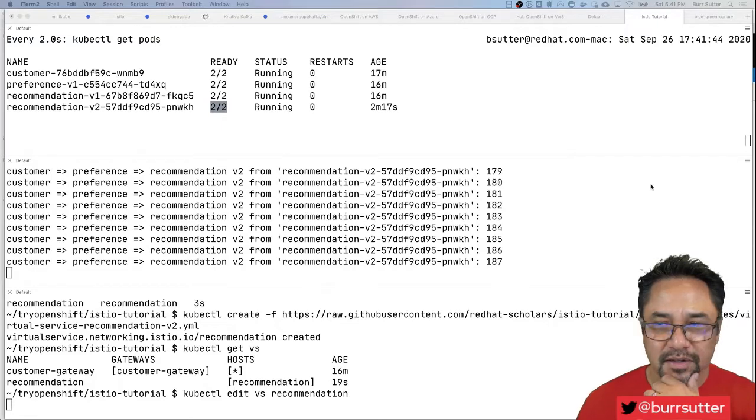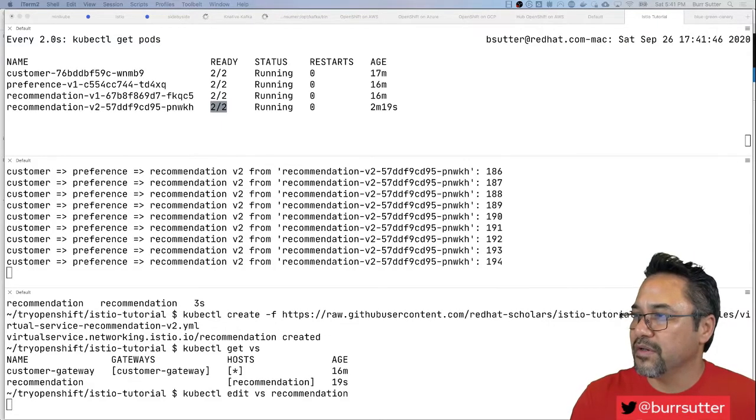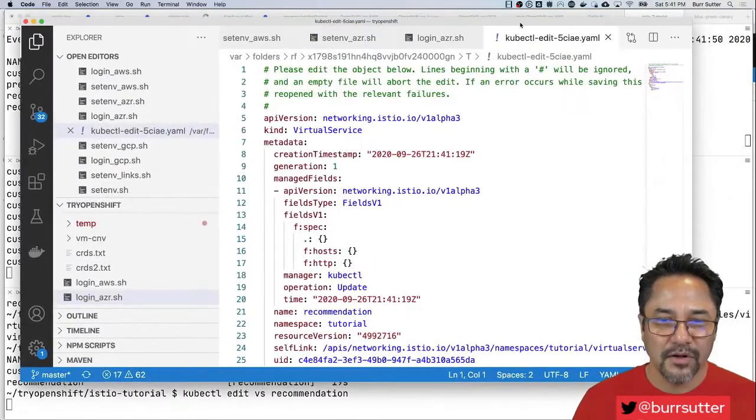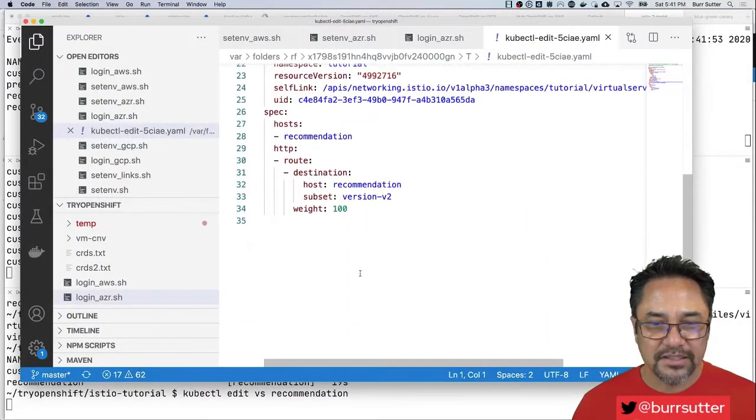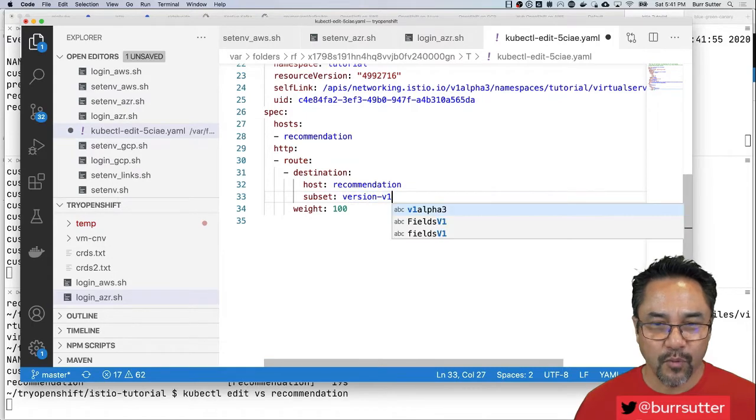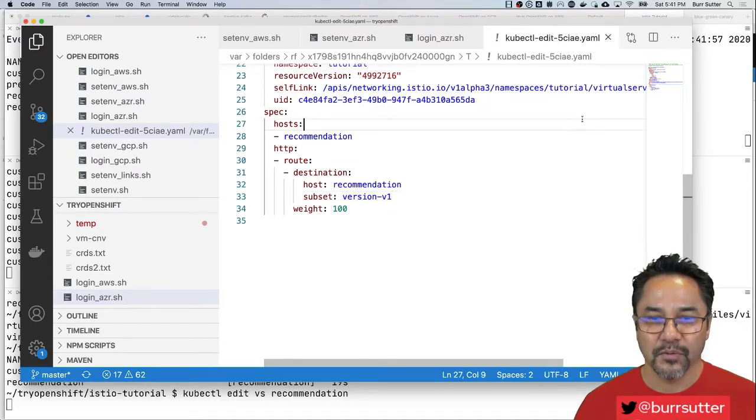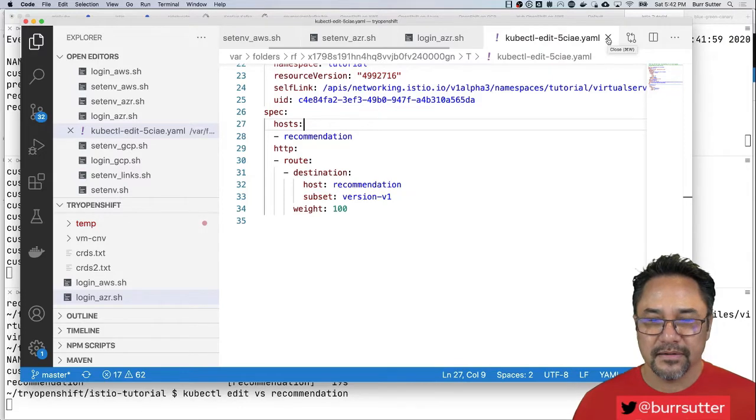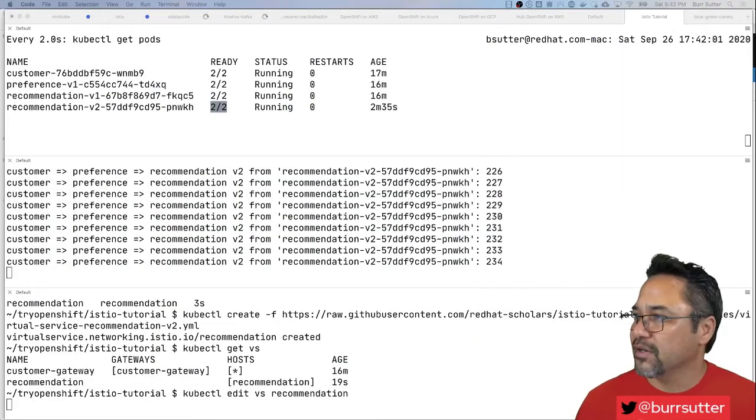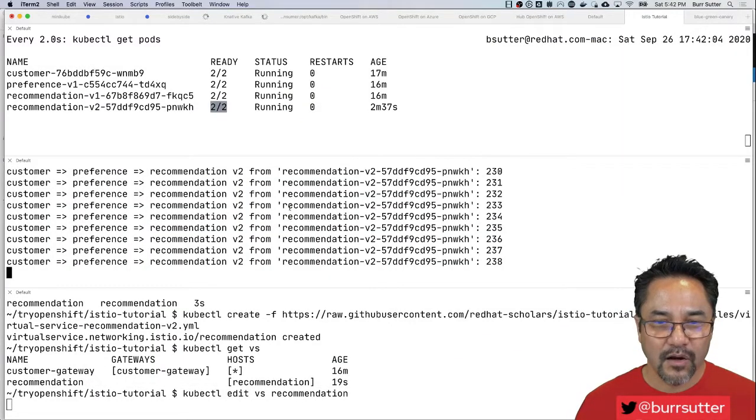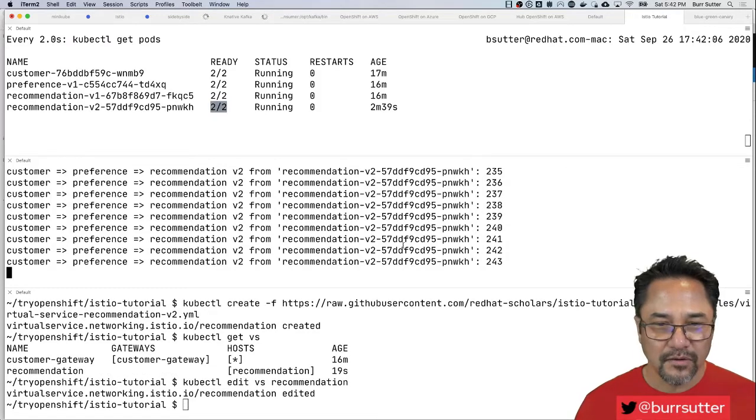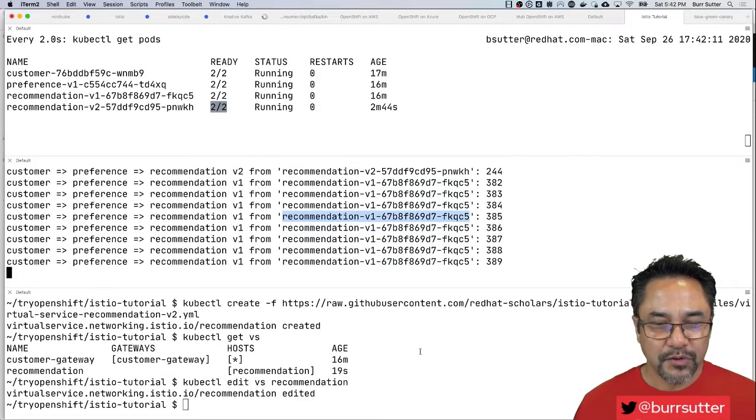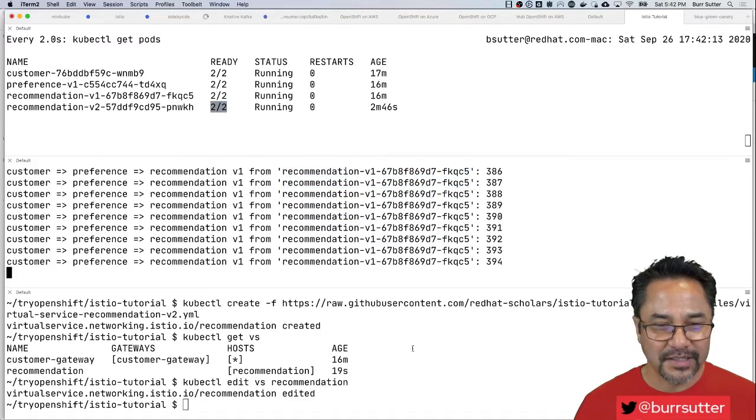I could say kubectl edit vs recommendation. We'll see where it says v2 100%, let's go to v1 100%. We'll save and close and now we should see our users going to v1. There they are, they're going to v1 now. So you can go back and forth between how you want to set this up.